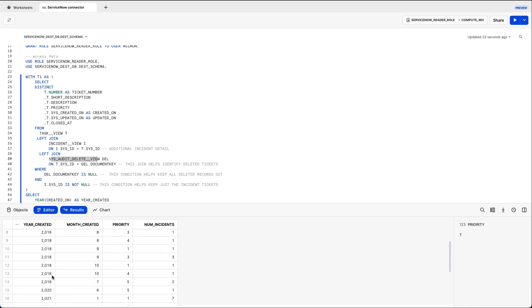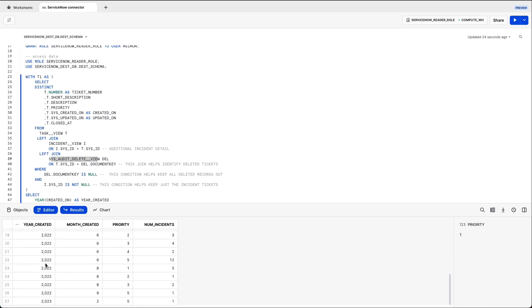So each month, I can see the number of incidents created by priority. In this case, one incident in 2023 was created for the level of priority 5.